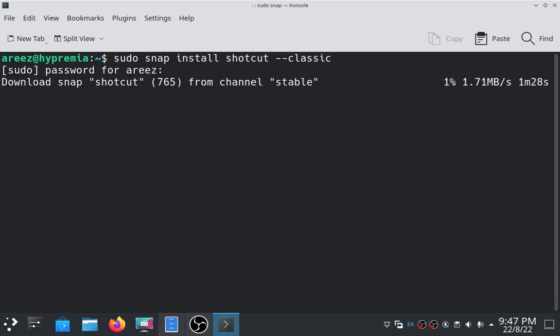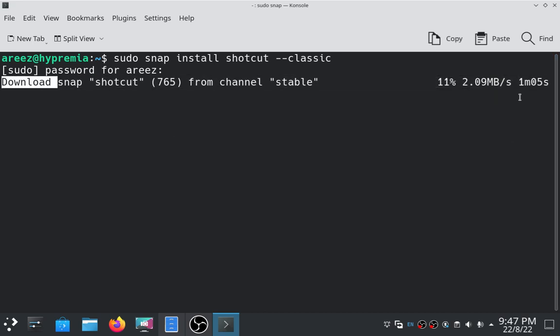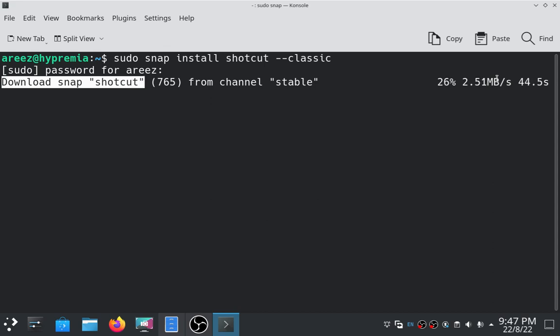Now you can see that the Shortcut video editor is installing. It will take one minute to complete. It actually depends on your internet connection. If you have a fast internet connection, then it will download faster.